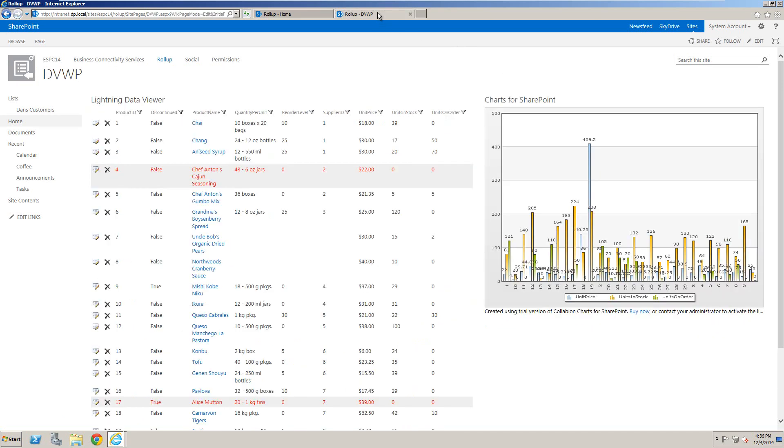I should also point out that we have the Data Viewer webpart. The Data Viewer can connect to external data via Business Connectivity Services, or it can connect to SharePoint lists as well as other external data sources such as Oracle and SQL.